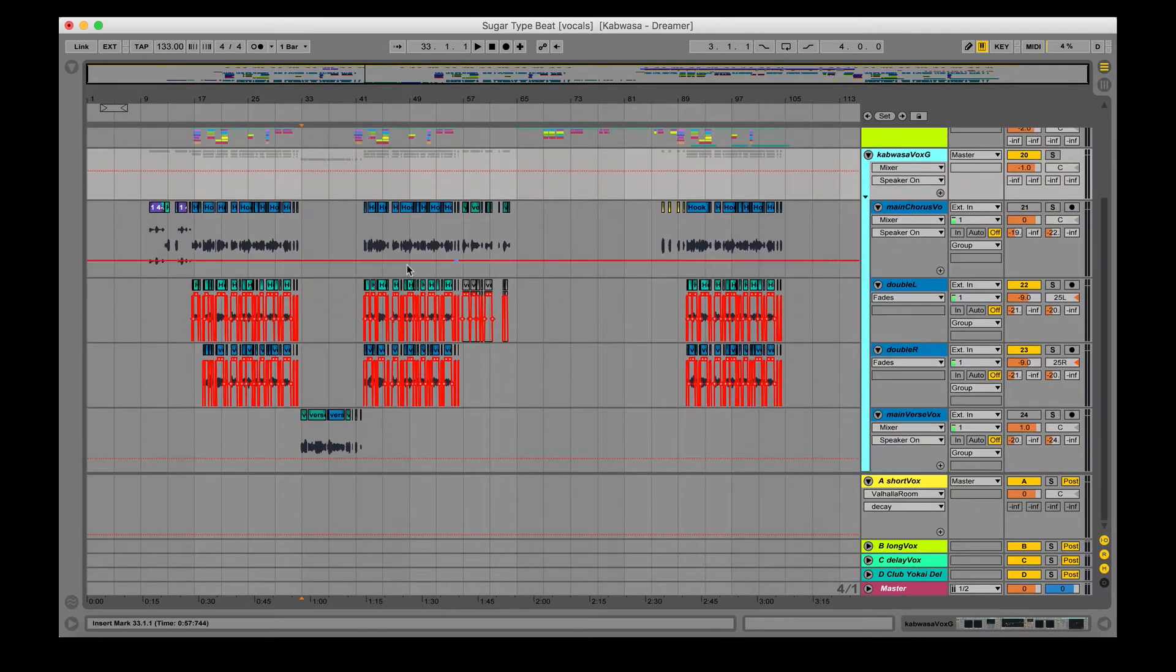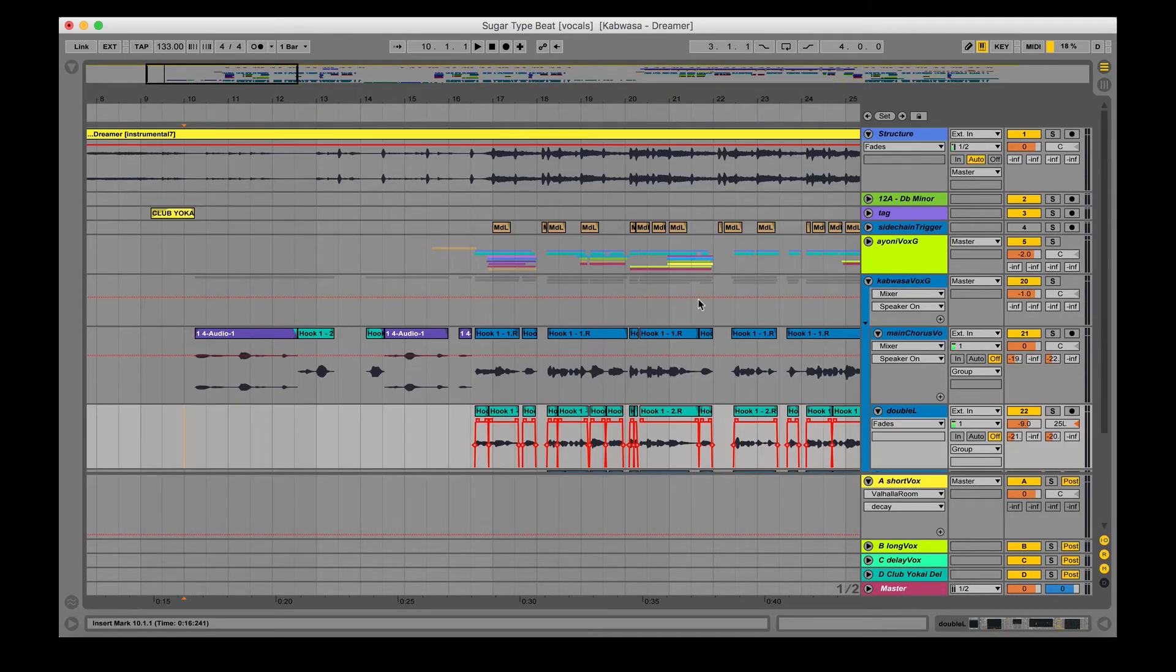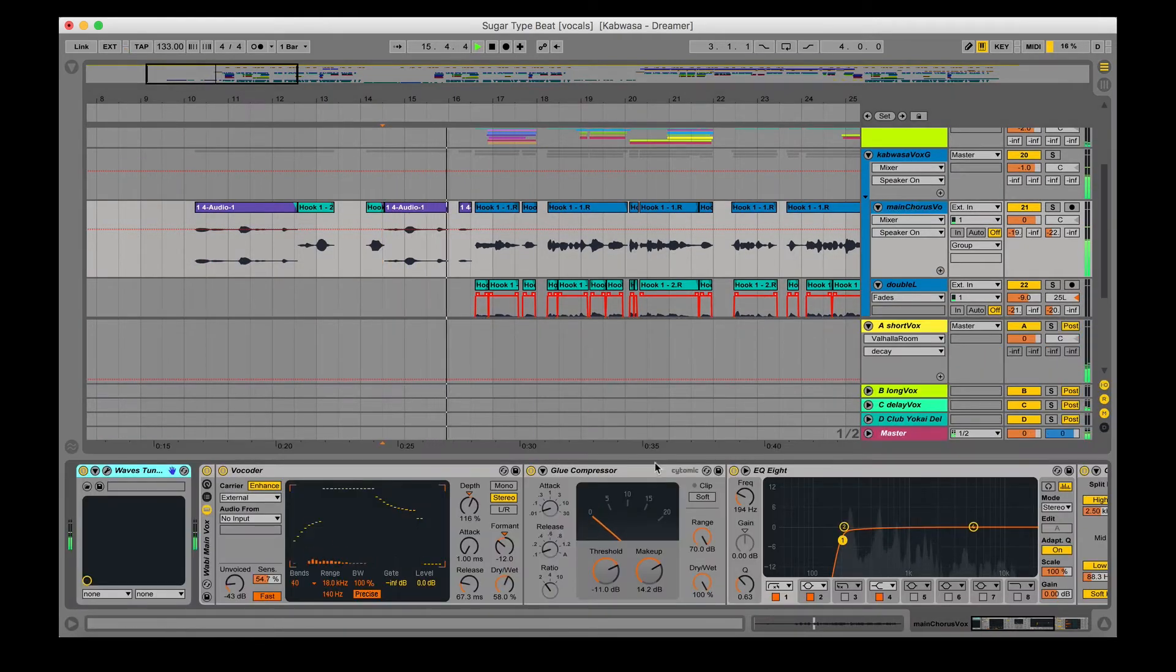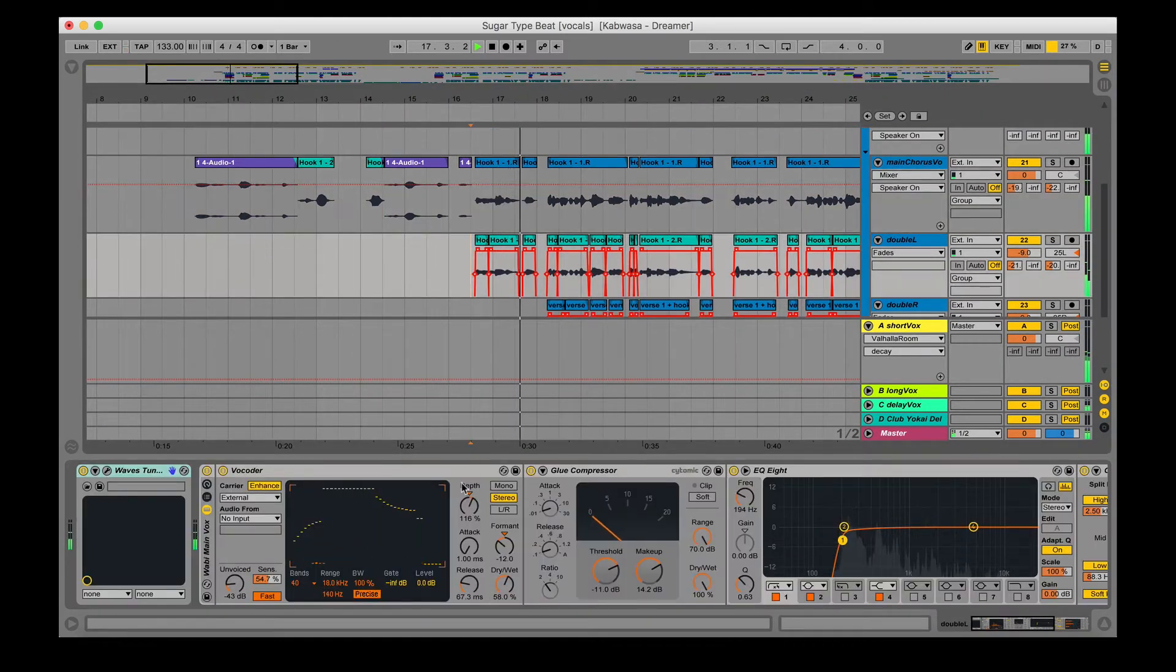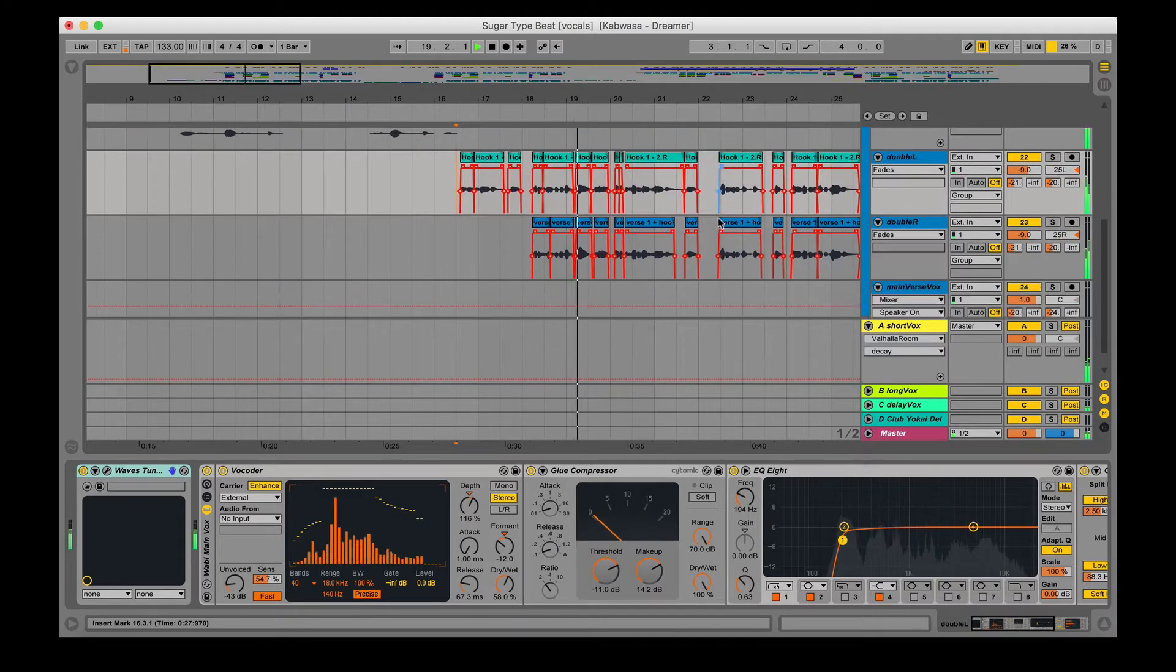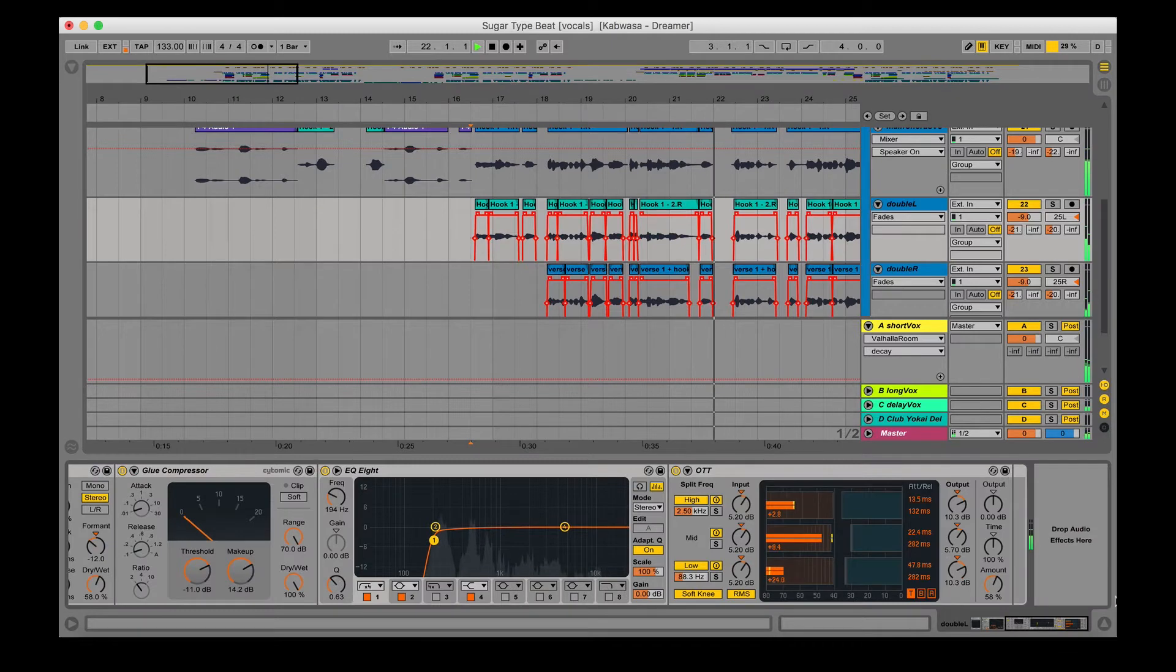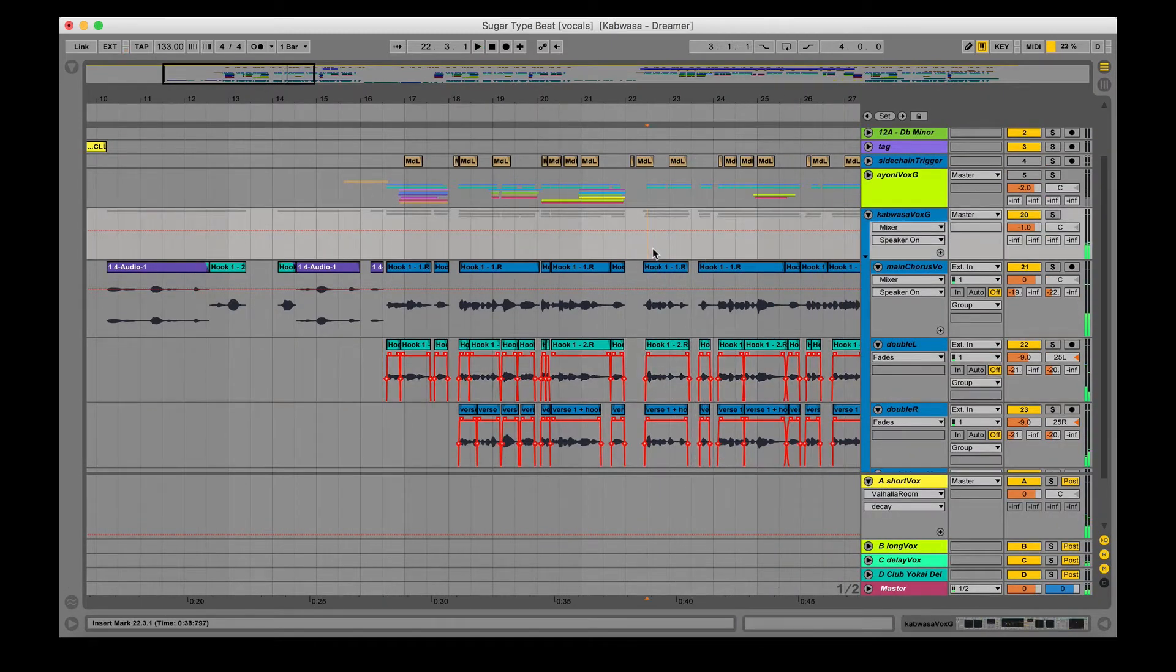But for Kabwasa, it's pretty simple. We just have his main vocal right here as well as his doubles. Just a preview right here. I'm going to mute everything and just have the vocals play.